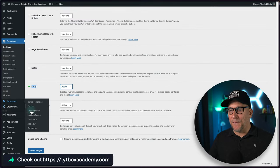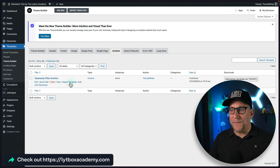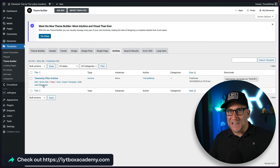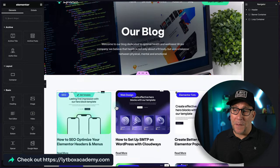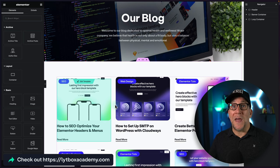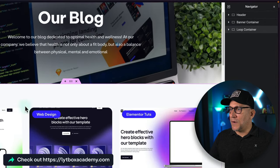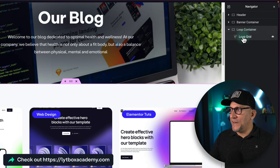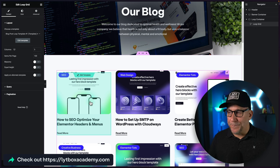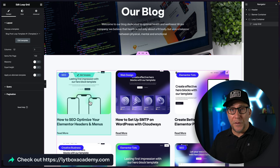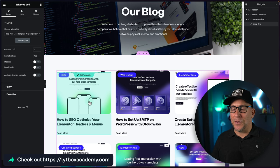Next, go to your Templates. I've already built one out so we can move faster. It's an archive — the archive is where all your blog posts live, like the blog page that shows all posts. Select 'Edit with Elementor.' I already have my page built so we can focus on adding the filter. Inside the container, all I have is the outer container and the loop grid.